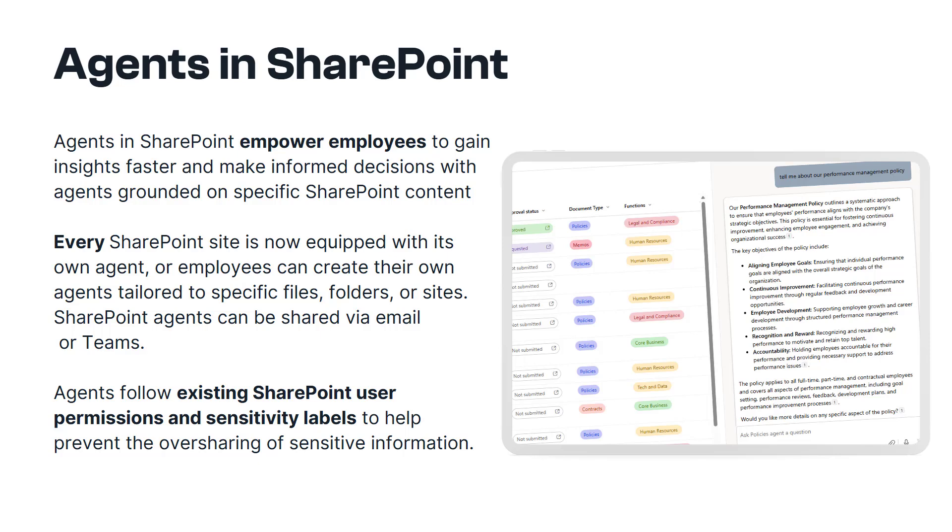So every SharePoint site now comes with its own copilot agents. The copilot agent that comes with the site is grounded specifically in that site collection. So your employees can create, also then create their very own tailored agents on specific files, right down to a single file if you want to, down to folders, or bring in multiple sites. So this agent is then grounded in multiple sites as well. And what's really important is this last paragraph here. So agents follow the existing SharePoint user permissions and sensitivity labels to help prevent that oversharing of sensitive information.